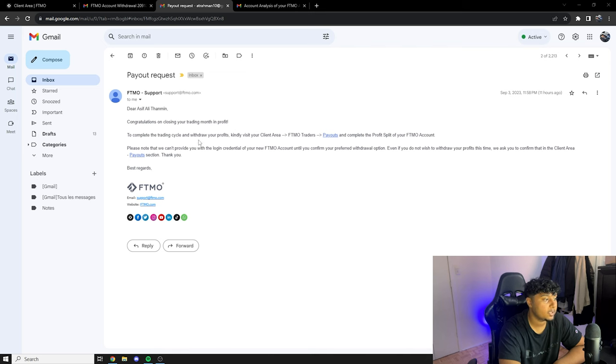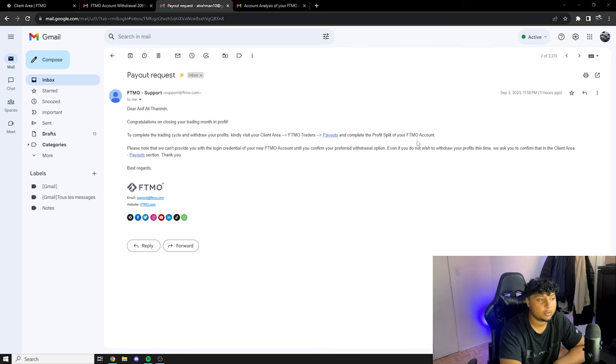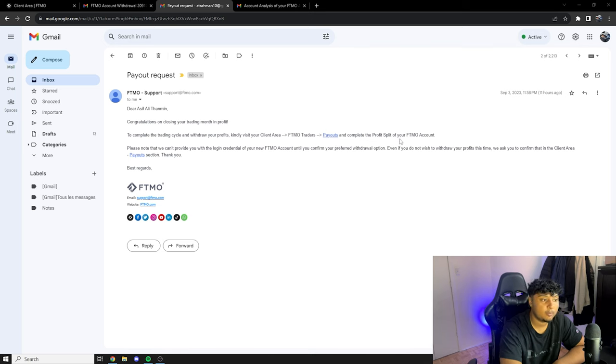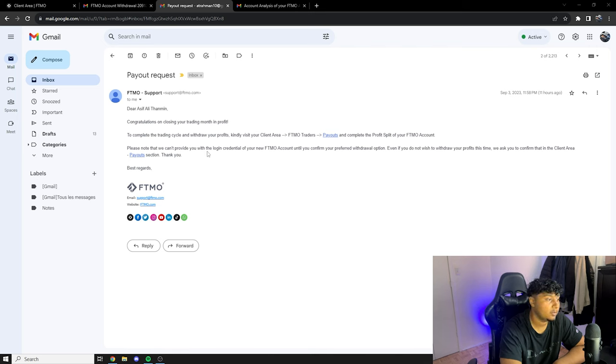So yeah, it said dear Asif, congratulations on closing your trading month in profit. To complete the trading cycle and withdraw your profit, kindly visit your client area and then it shows where to go. You can also just click on the payout over here and complete the profit split of your FTMO account. Please note that we can't provide you with the login credentials of your new FTMO account until you confirm your profit withdrawal option.